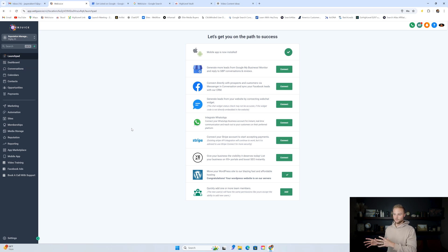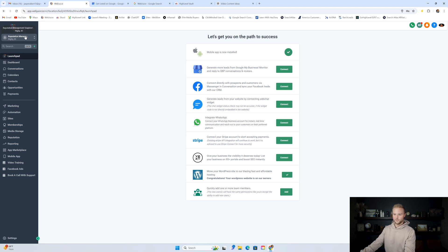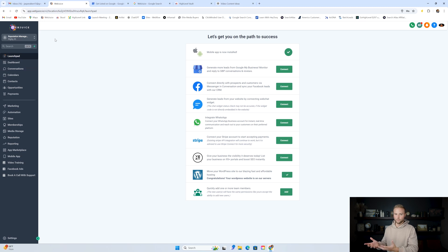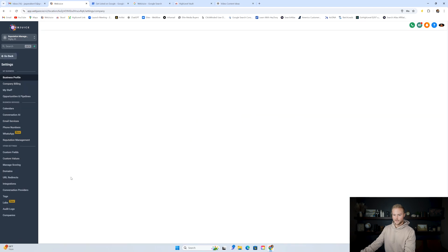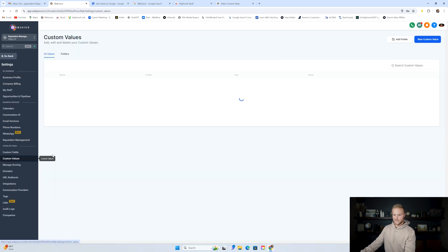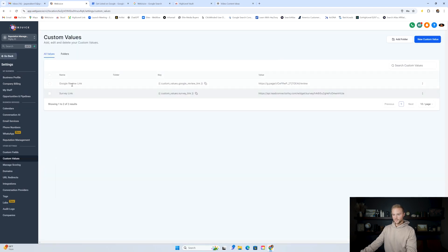If you don't want to get the free snapshot, you can build it out as I show you in this video. This is the reputation management snapshot — reputation management in the GoHighLevel world basically just means helping businesses get more Google reviews. There are a few things we need to set up. Go down to settings, then to custom values, and we need to create two custom values.